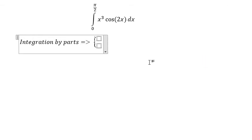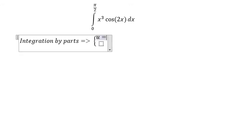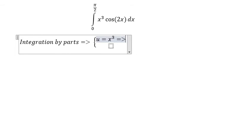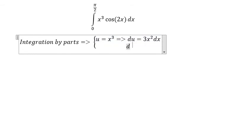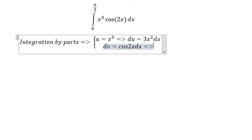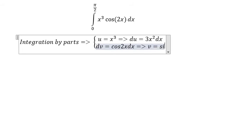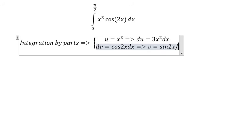We set up u and dv. u equals x to the power of 3, so du equals 3x to the power of 2 dx. For dv we have cosine 2x dx, so v equals sine 2x over 2.